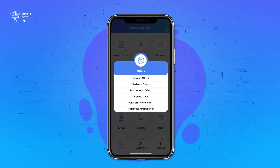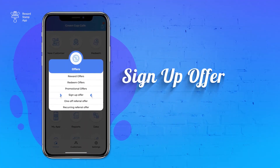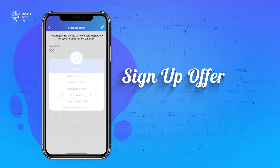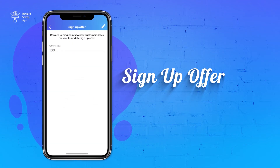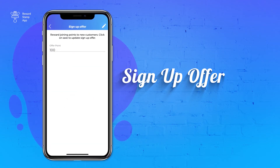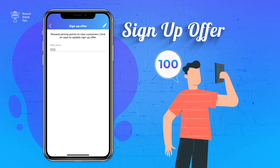The fourth option is the Sign Up Offer. This option is used to encourage your customer to join your reward program, so when they join your reward program they will be eligible for this offer.